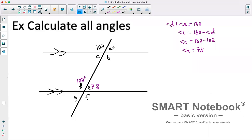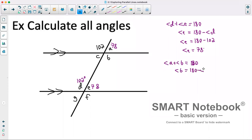So angle E is 78 degrees, and that corresponds with angle A, so we know angle A is also 78 degrees. Now let's solve for angle B. We know that a straight line adds up to 180, so angle A plus angle B must equal 180. Therefore angle B equals 180 minus angle A, which is 180 minus 78, giving us angle B equals 102 degrees.